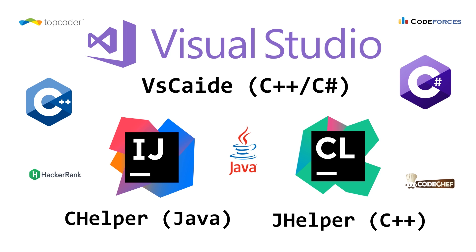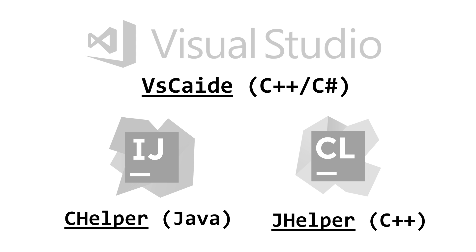So this screen's a bit busy but if we focus in on what's important here we have three different IDEs: Visual Studio from Microsoft and IntelliJ and CLion from JetBrains. They support a variety of languages. C Helper is for Java, J Helper is for C++, and VSCaide (or Caide specifically because it also supports Codelight) is for C++ and C#.